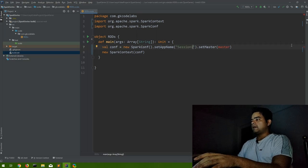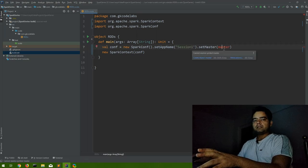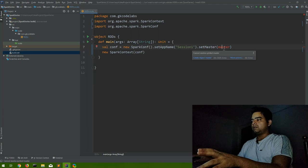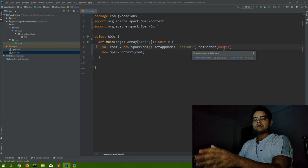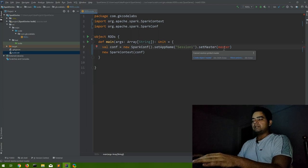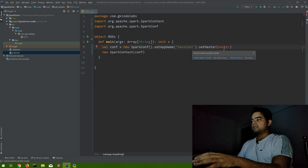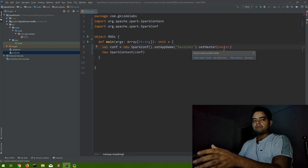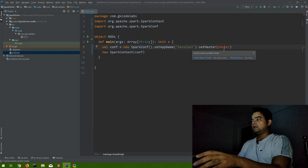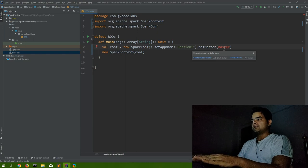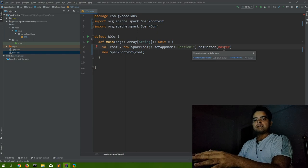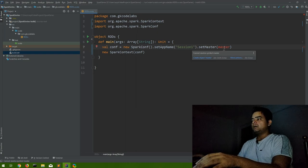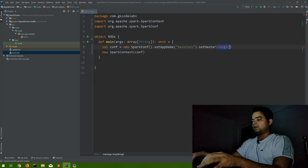And master. Again, as in the previous video we discussed, this master is: if we are running on YARN then we can mention the YARN mode, otherwise we can mention local if we are using it on local. For this session, as we are just going through what RDDs can do, I'll run it on my local.